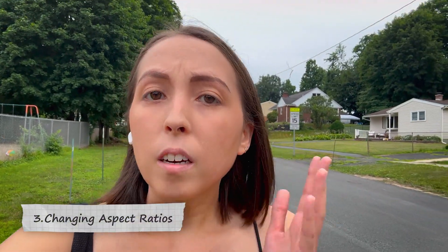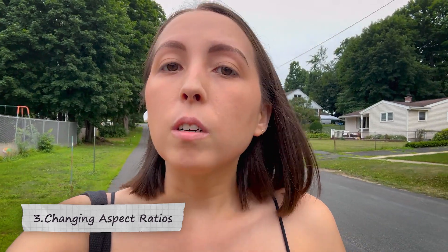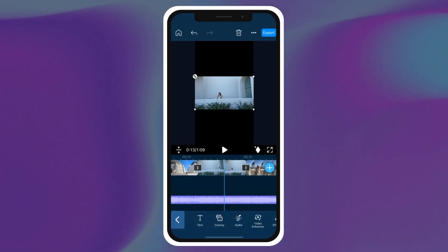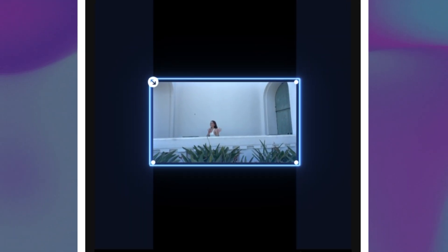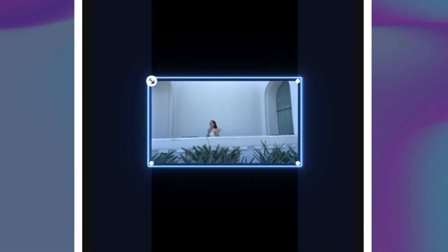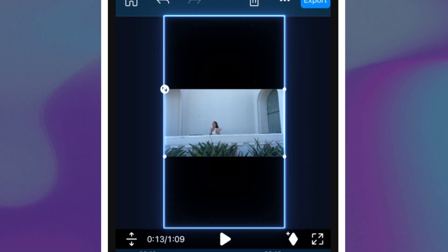Now let's talk about changing aspect ratios. Depending on the platform you're uploading to, you might need to adjust your video's aspect ratio for the best viewing experience. Lots of people repurpose content across social media platforms, so it's an important thing to learn. Let's say you've got a 16 by 9 horizontal video you'd like to add into your vertical 9 by 16 travel vlog.